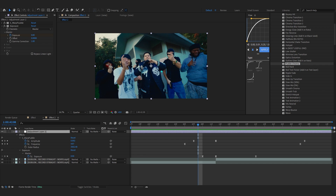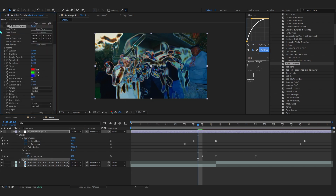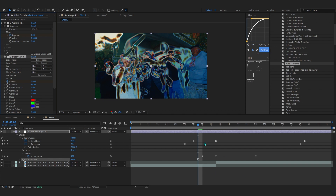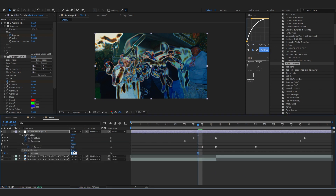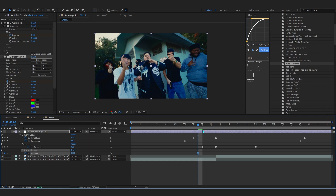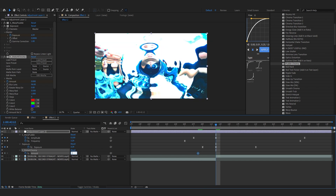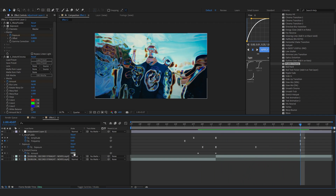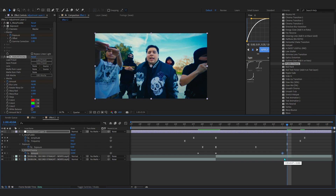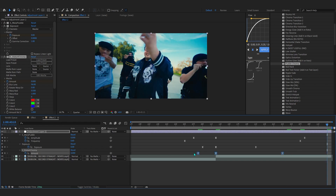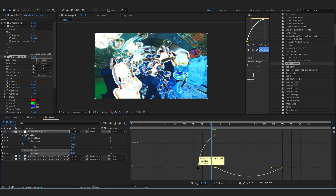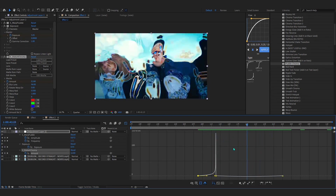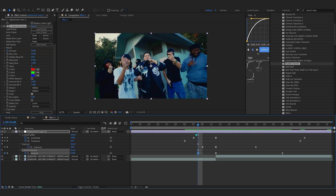To add the chroma, we're going to use Sapphire Distort Chroma. Hit the stopwatch on the Amount where you want it to start and set it to zero. Go over to the cut and set the Amount to around 0.800. Then go to where it ends and set it back to zero. Select those keyframes, Easy Ease them, and go into the graph so the chroma comes in right where the transition hits.